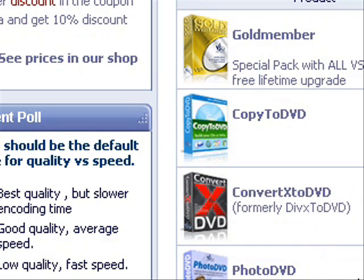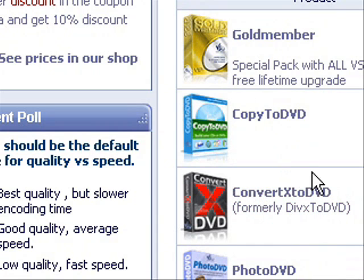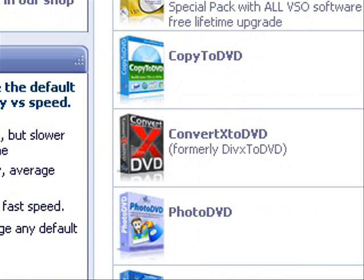It also converts to other files too, not just AVI. But I mainly use it for AVI, and so do other people.